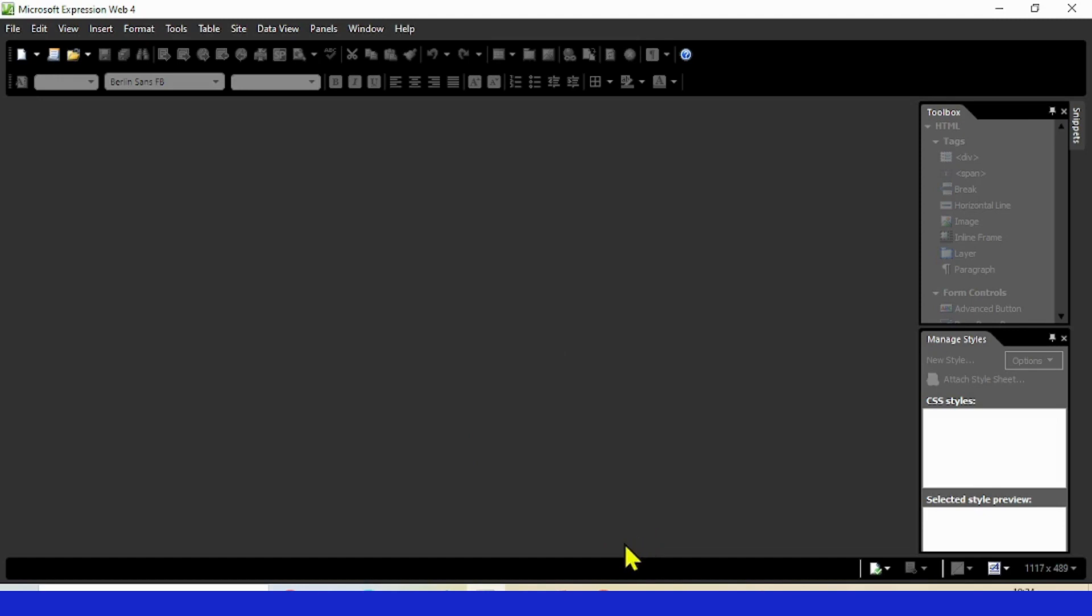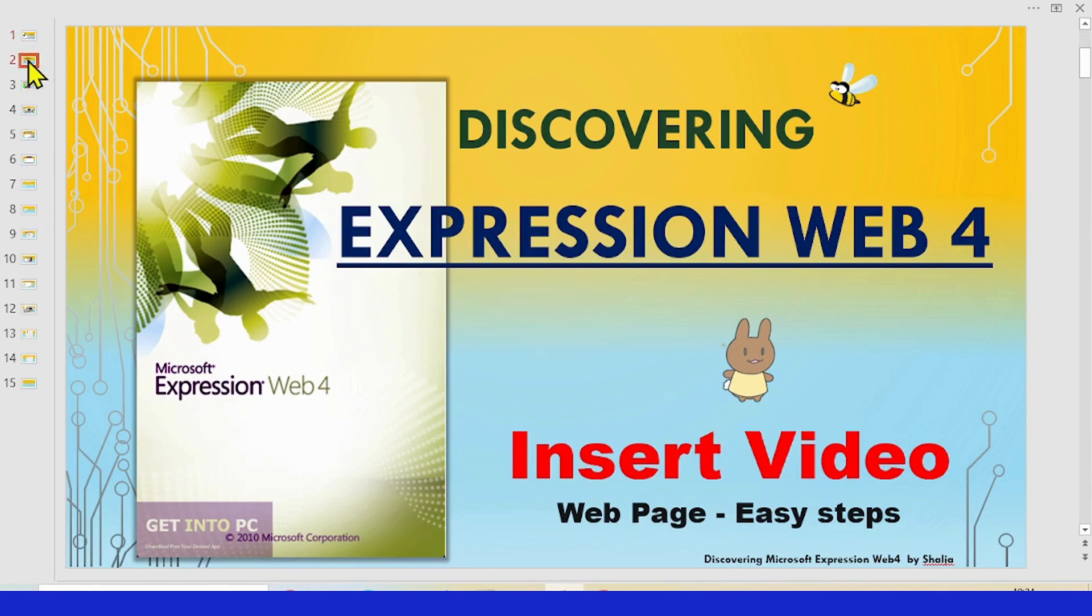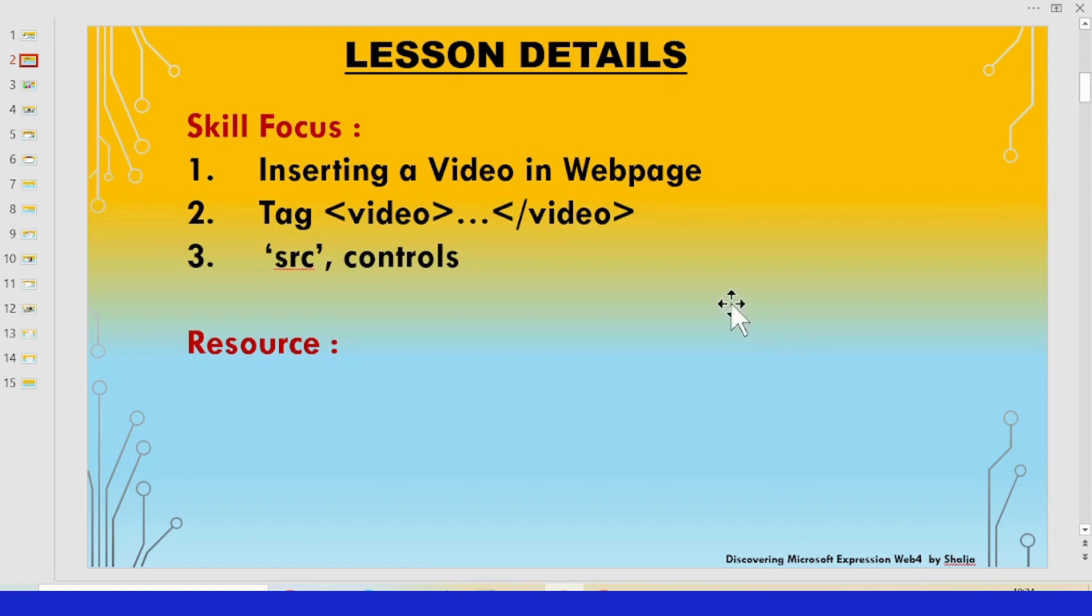Let's go to Expression Web. Would you like to see what is the skill set we're going to learn in this video? We are inserting video using Expression Web 4, and we will insert a video in the page.